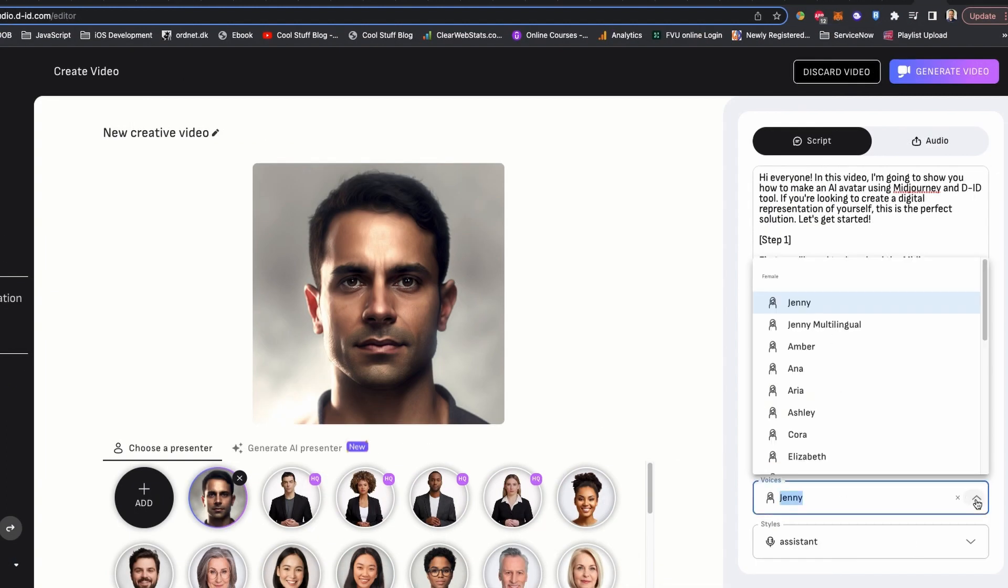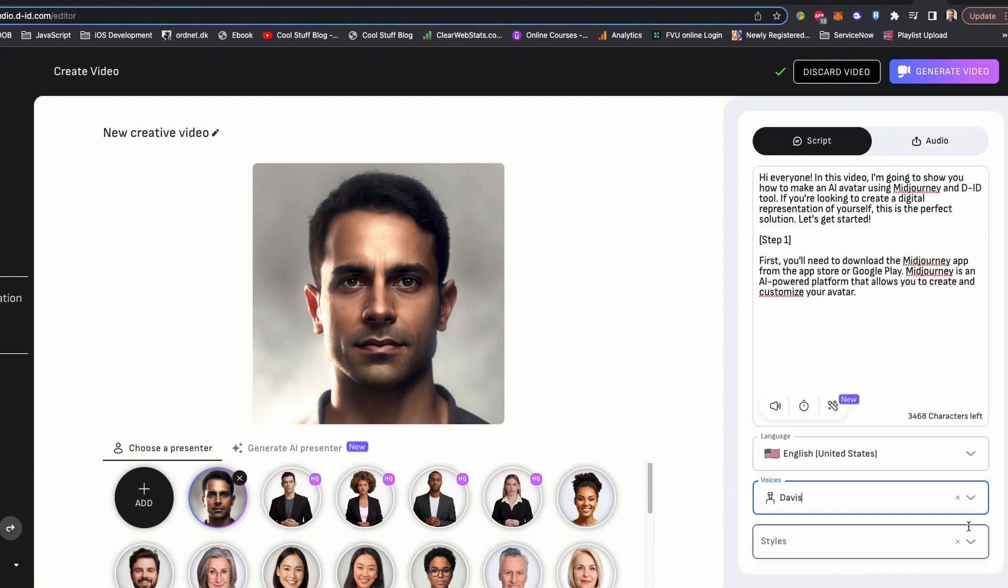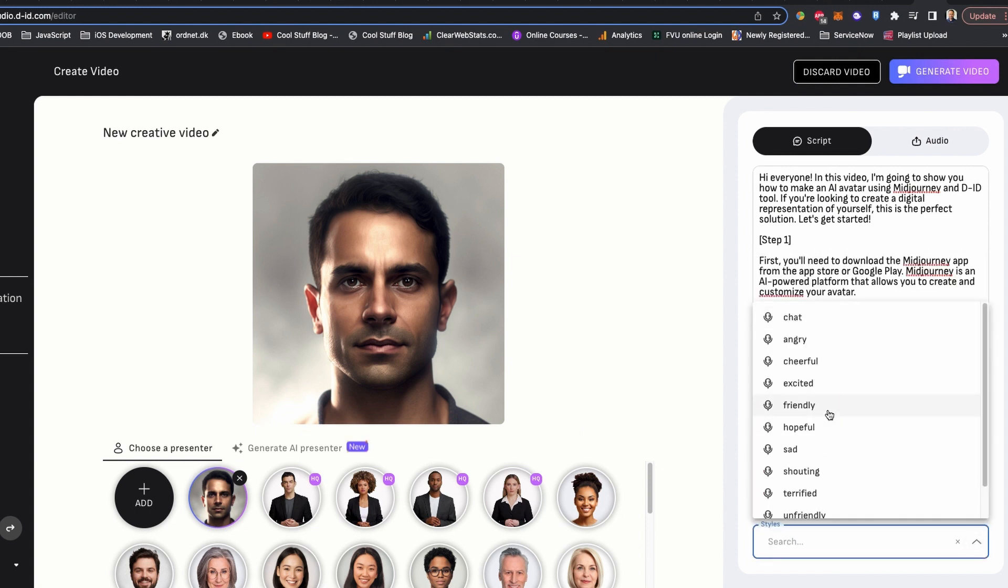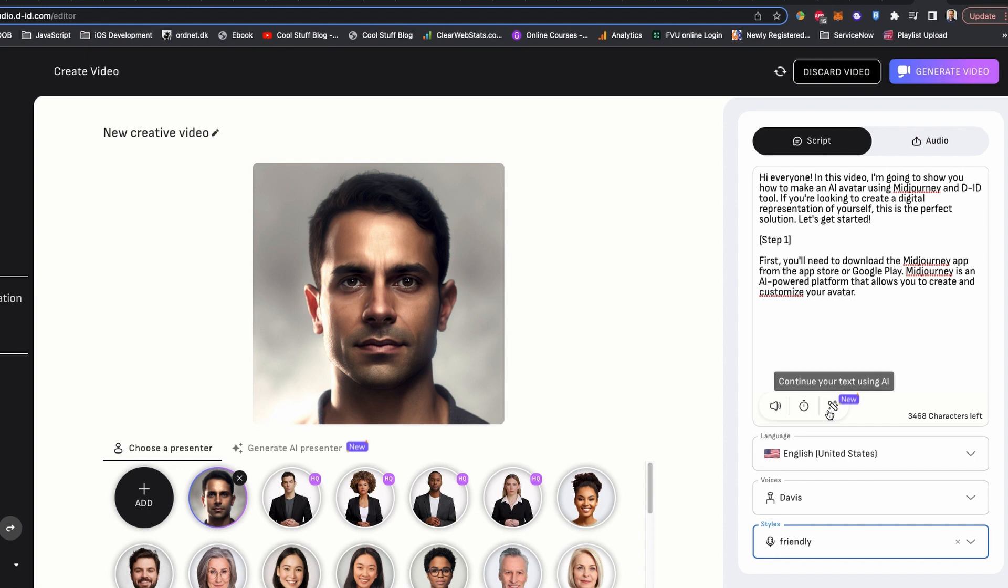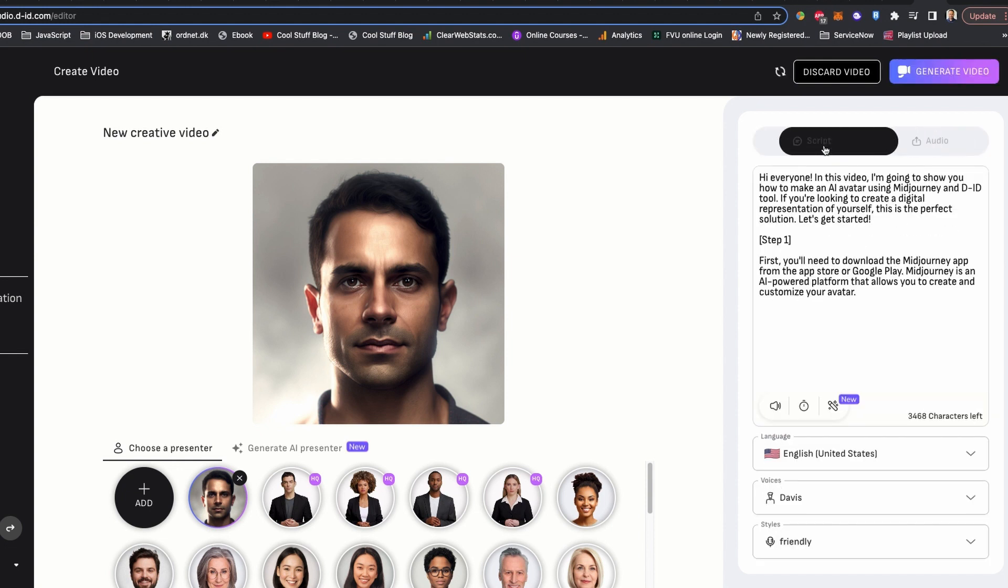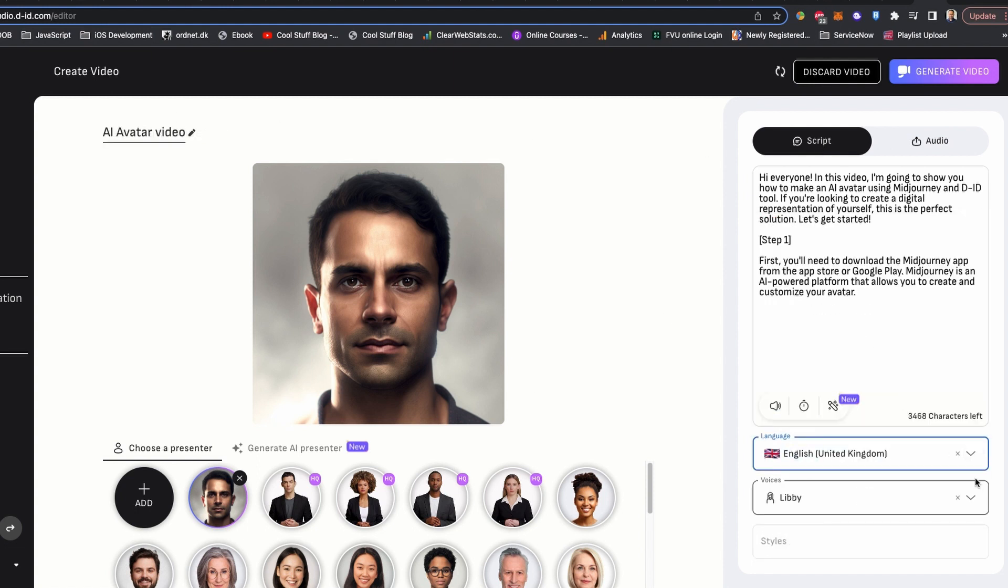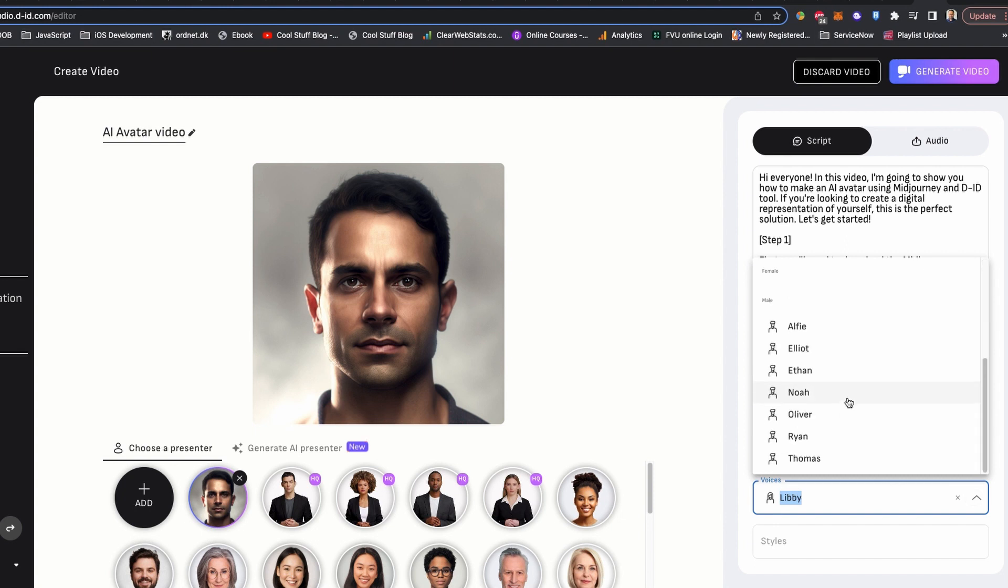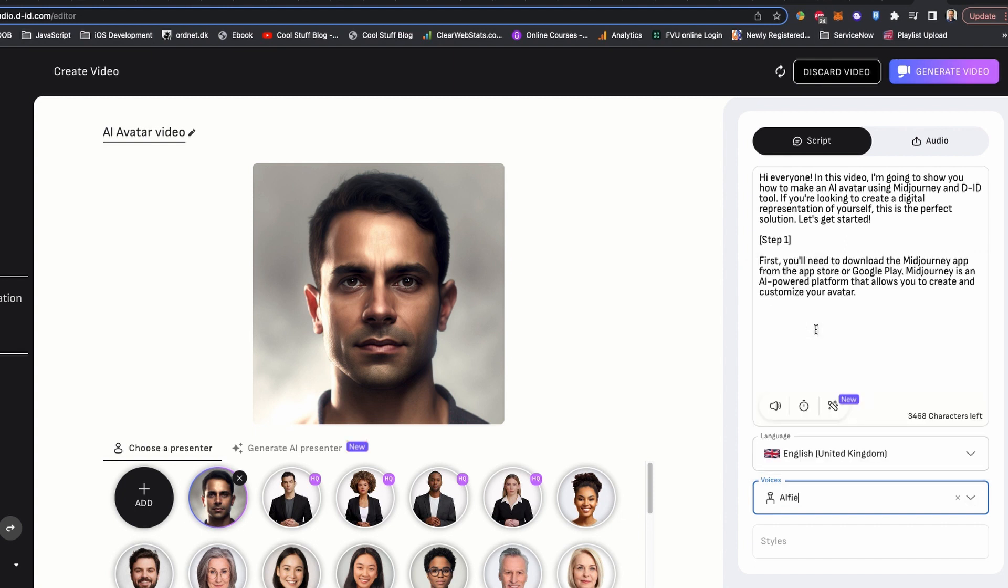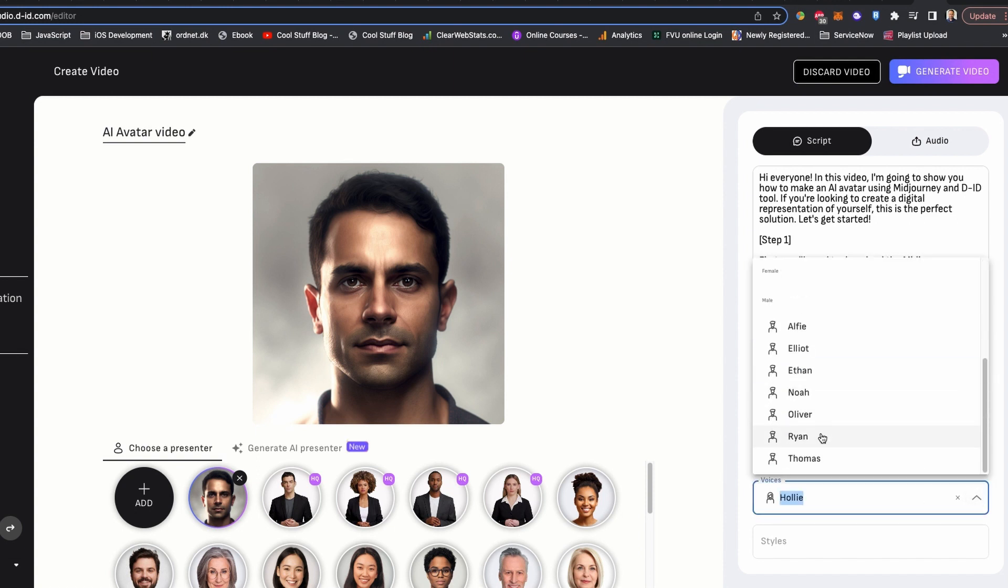On the right side under the script section, you have the option to pick the language style. You can choose male or female voice for your video voiceover. If you would like to, you can even upload your own audio. For this setting, I would like to have British English and male voice. You can always play around with the different voice and style for your video.